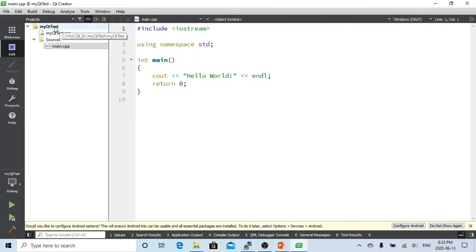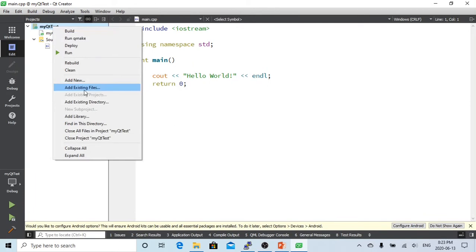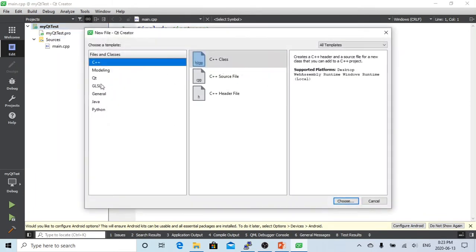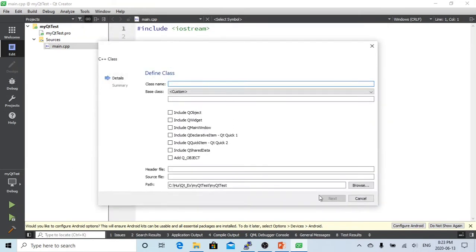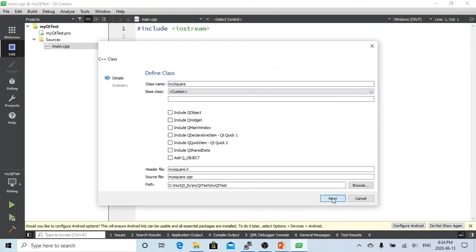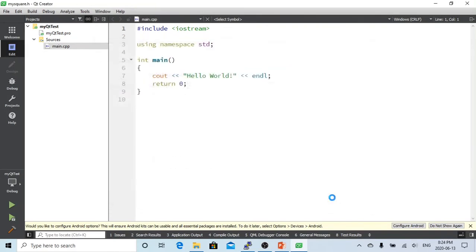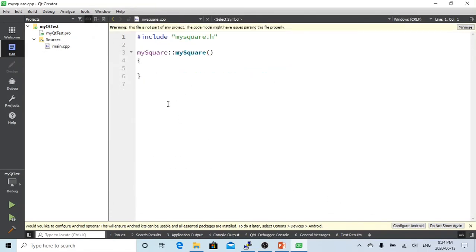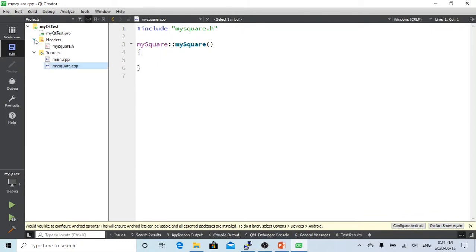So we started from create a class in Qt Creator. We go to myQtTest, right click, select add new, and choose the C++ class and click choose. I'm going to call the class mySquare2, click next and click finish. So now Qt Creator is building the structure of new classes.